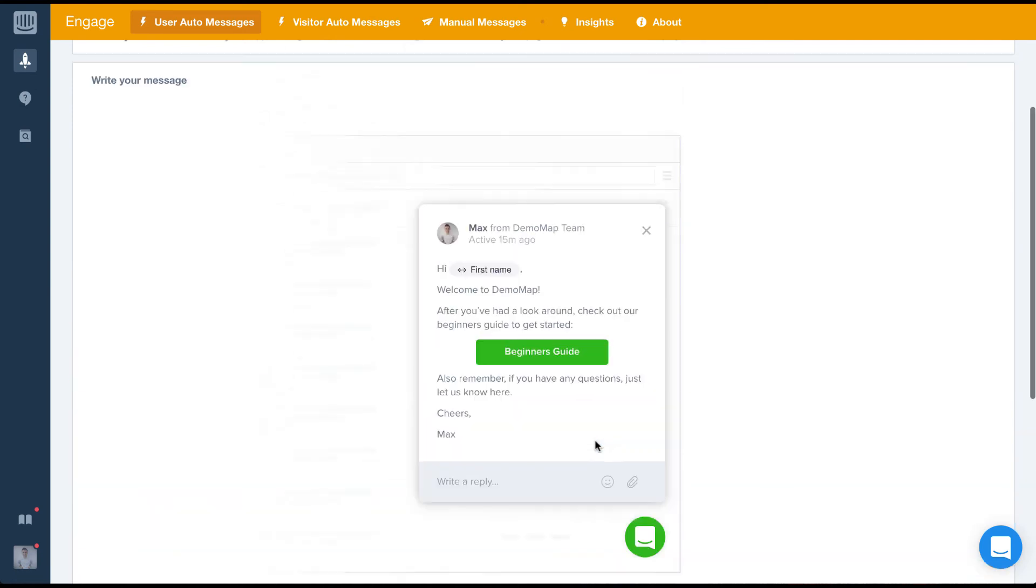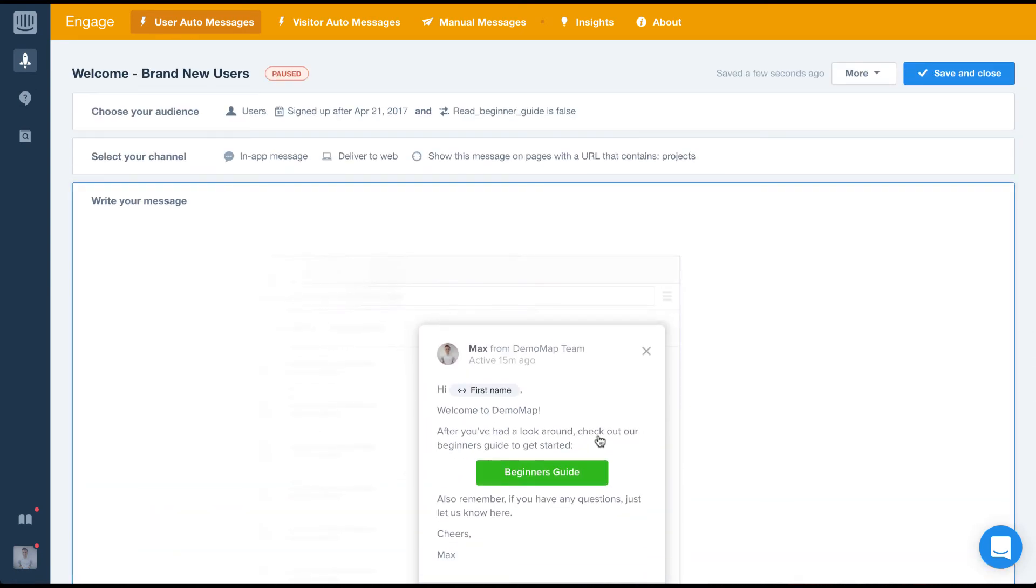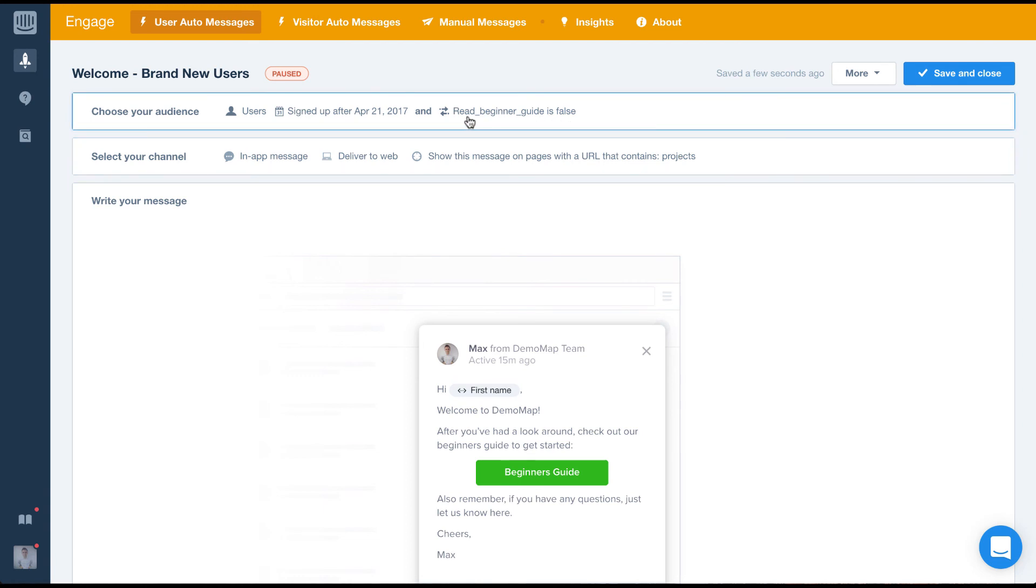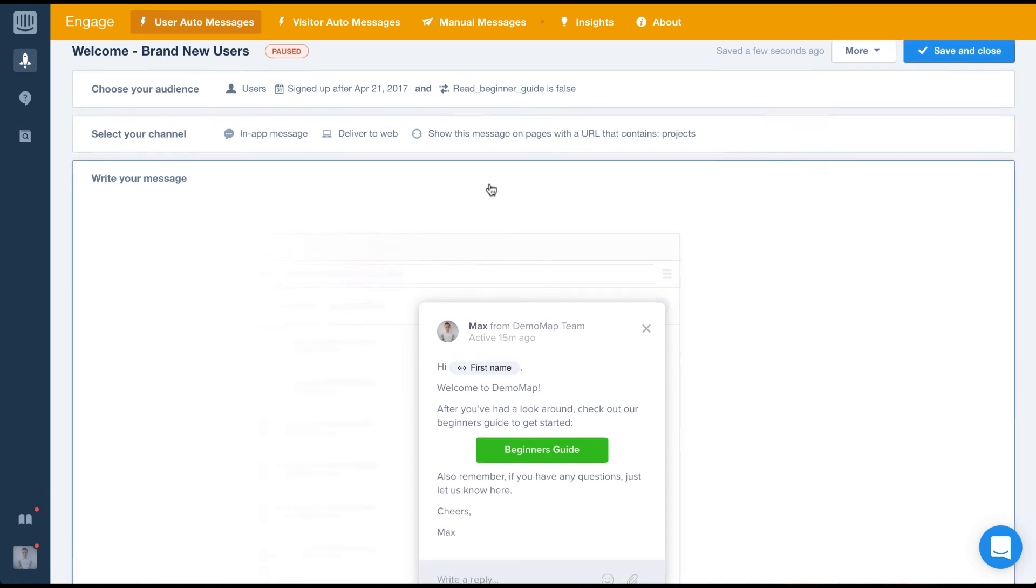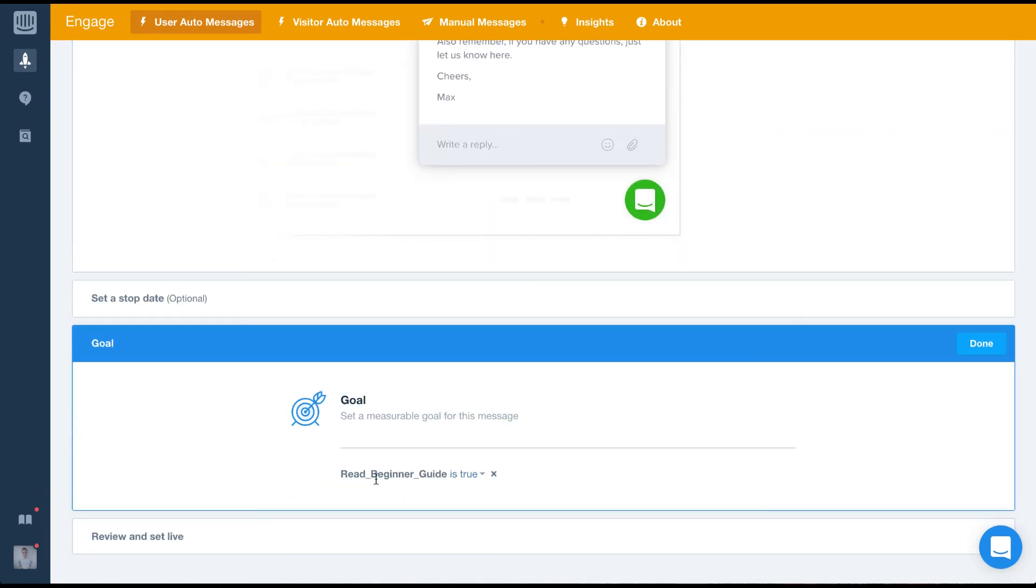If you can remember back to the start, we set the audience to people who haven't read our beginner's guide. So after a user reads this message, we would hope they'd click the button to read our beginner's guide.